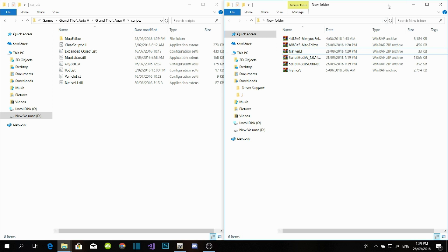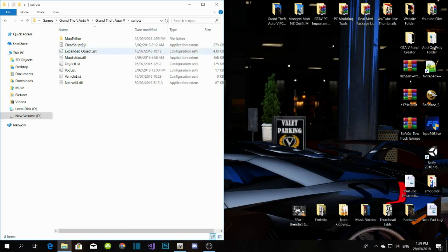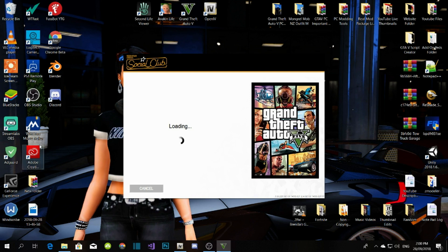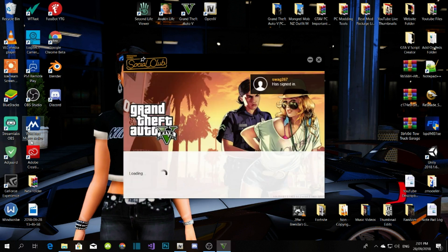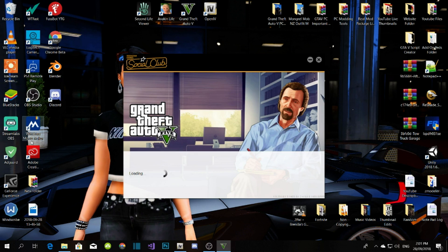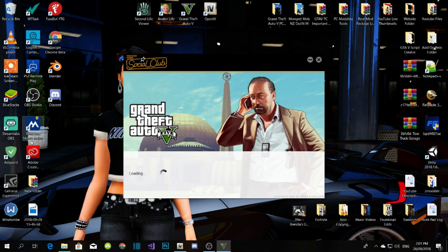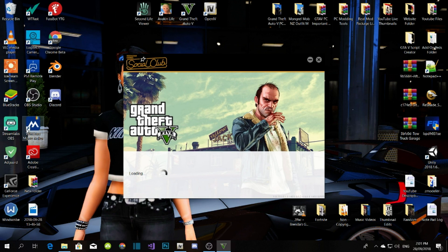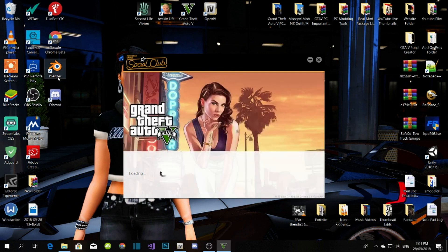We've basically added all the main important mods into your GTA V PC files. Tomorrow I'll be showing you how to add other mods — I'll be doing tutorials every day, including GTA V real-life mods. One thing I forgot to mention: make sure you disable your antivirus, because Windows won't allow modding otherwise.